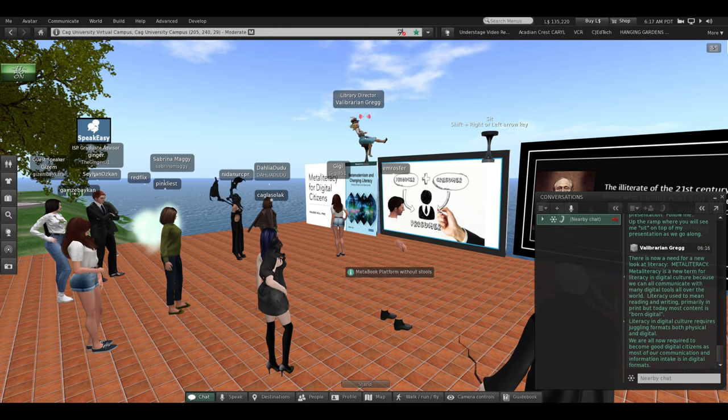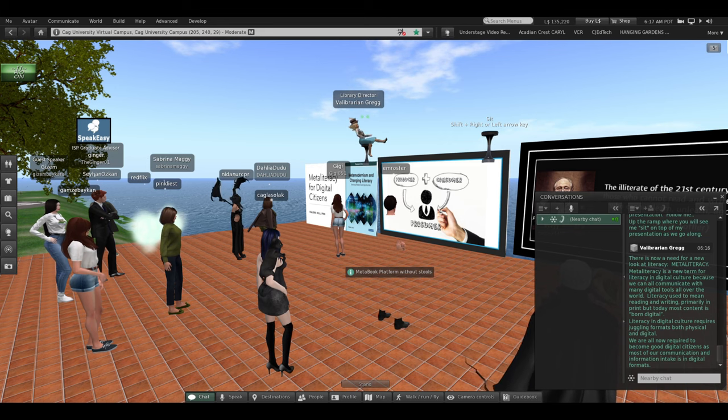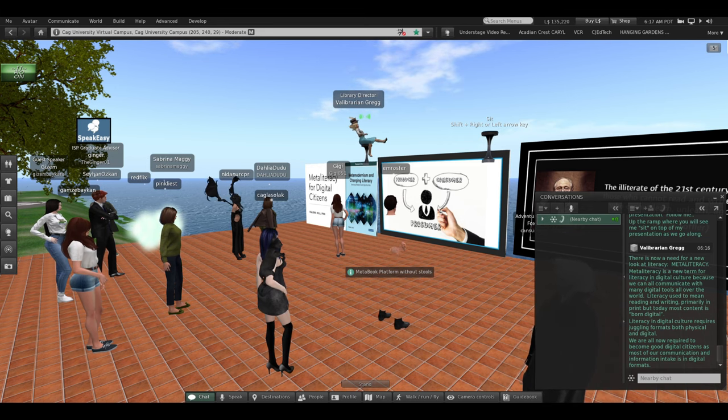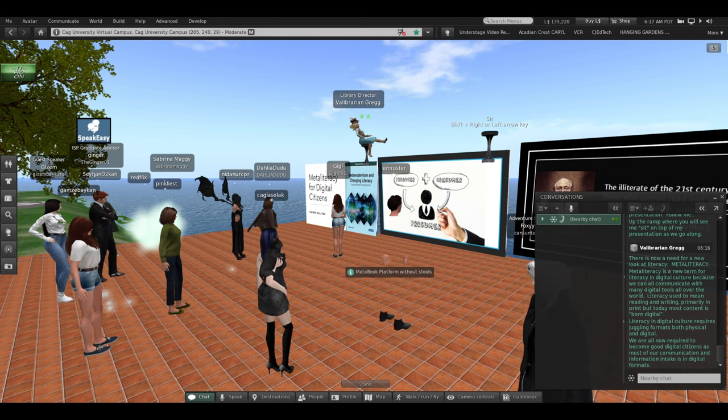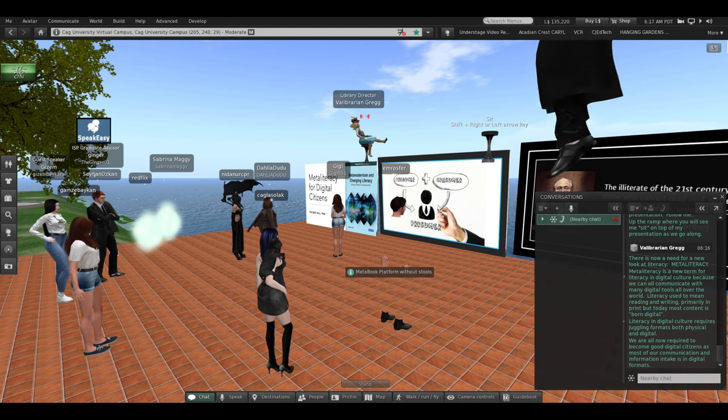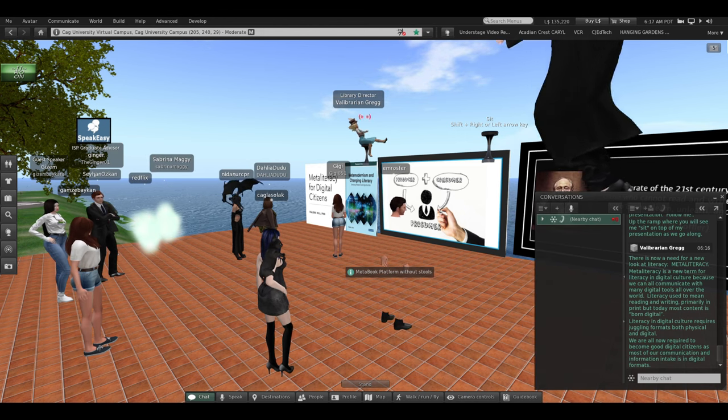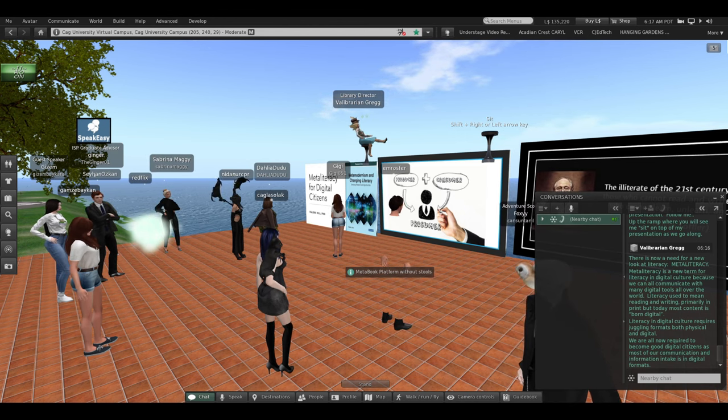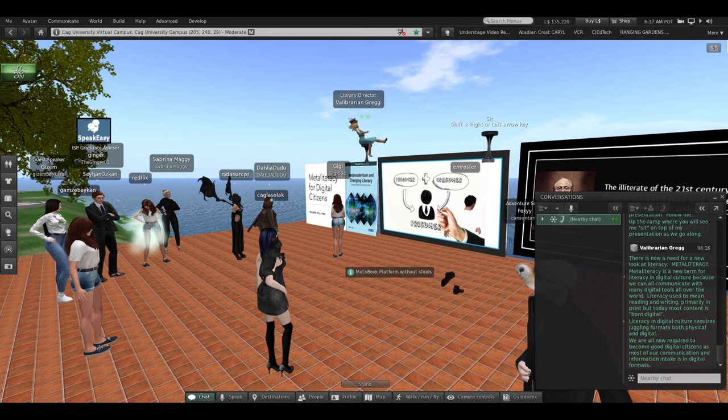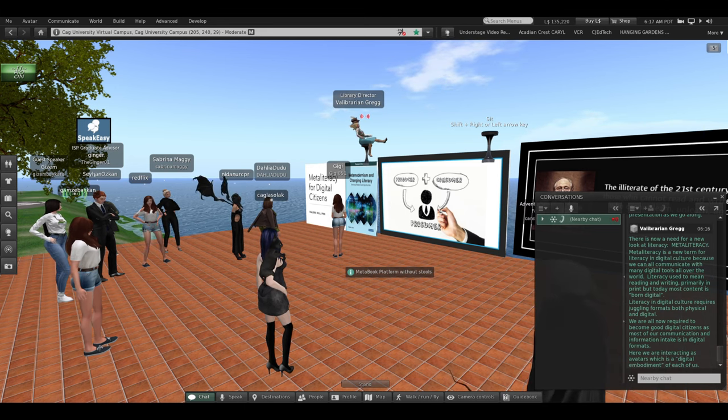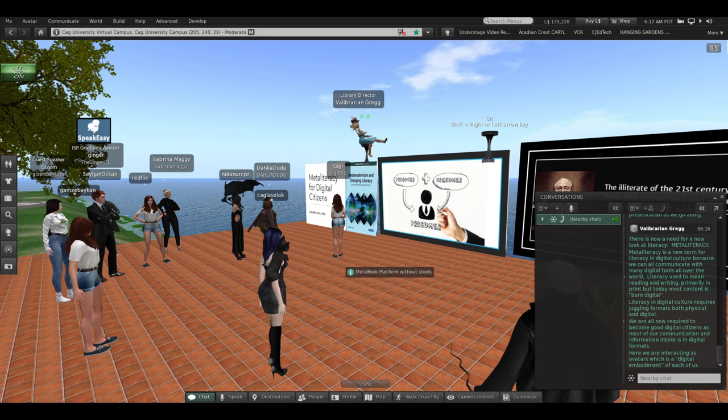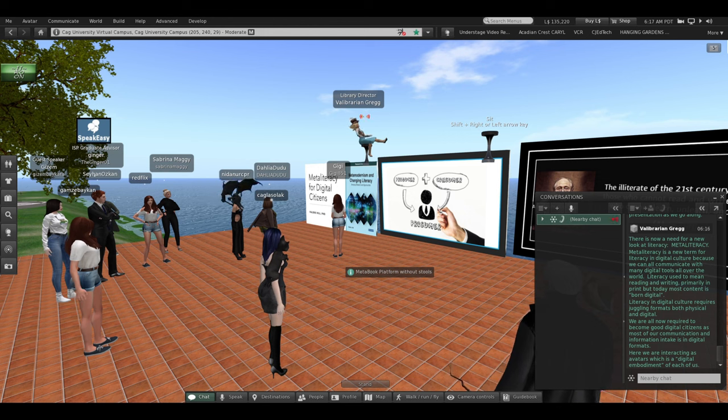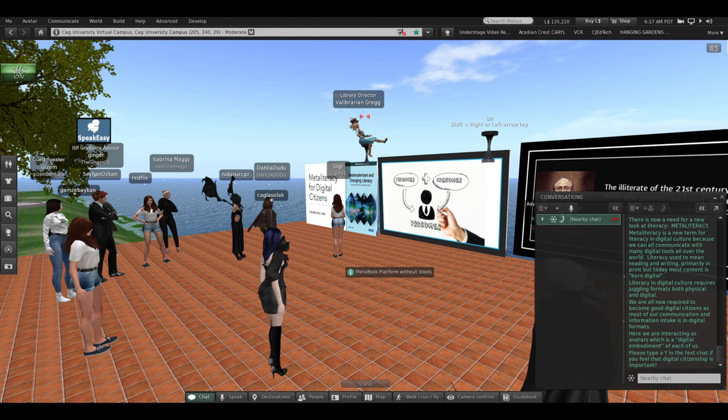But today most content is born digital. Literacy in digital culture requires juggling formats both physical and digital, and we're now all required to become good digital citizens, as most of our communication and information intake is in digital formats. So here we are, interacting as avatars, which is a digital embodiment of each of us.